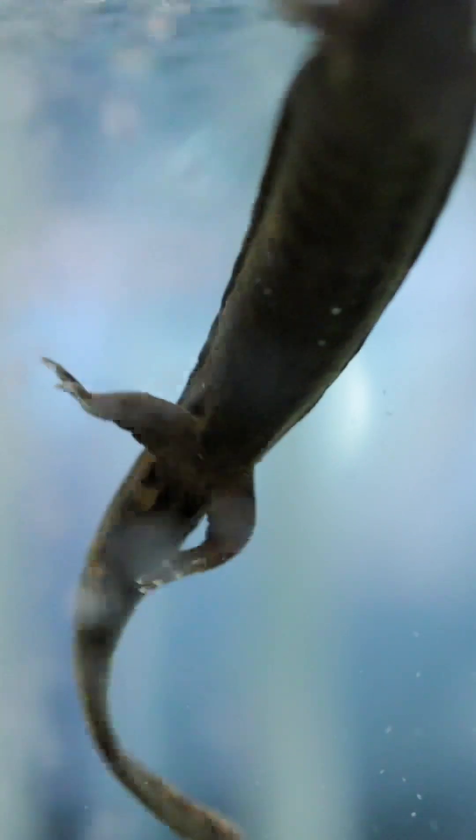It's this giant salamander that lives under a rock for most of its life. Perhaps not as charismatic as the bald eagle, this is a very unique animal that deserves the same amount of protection.